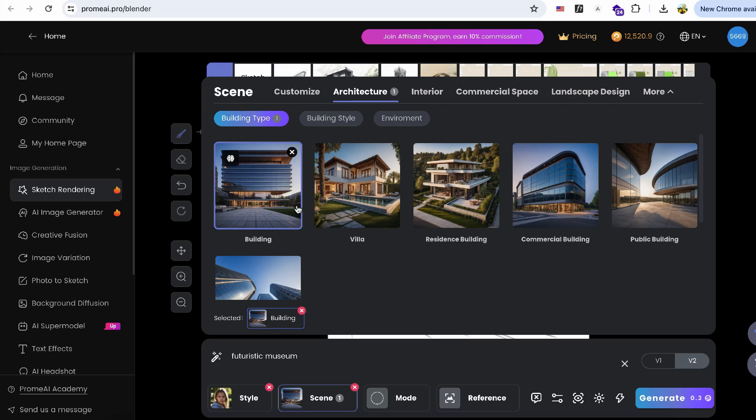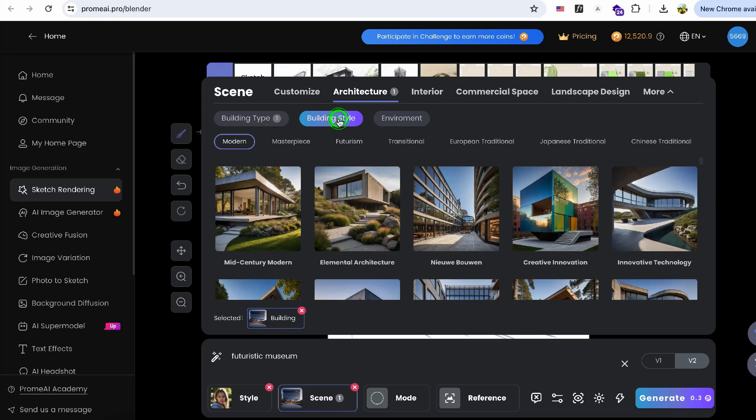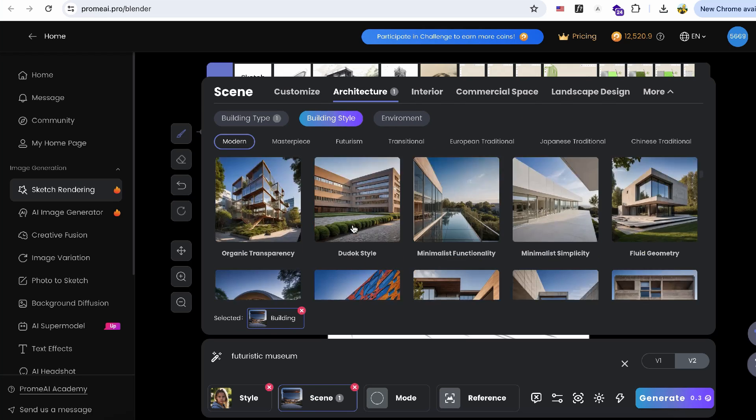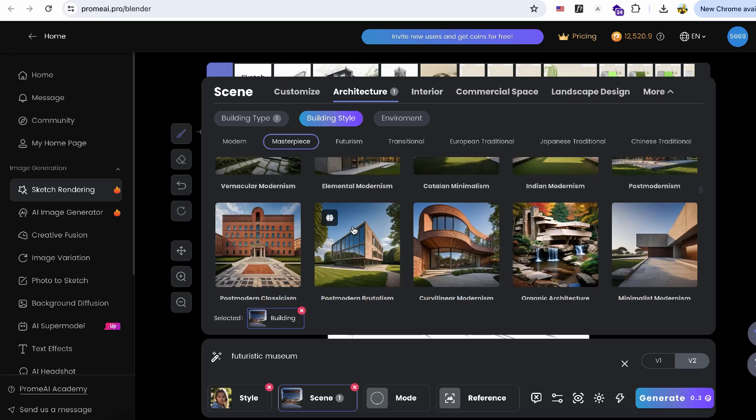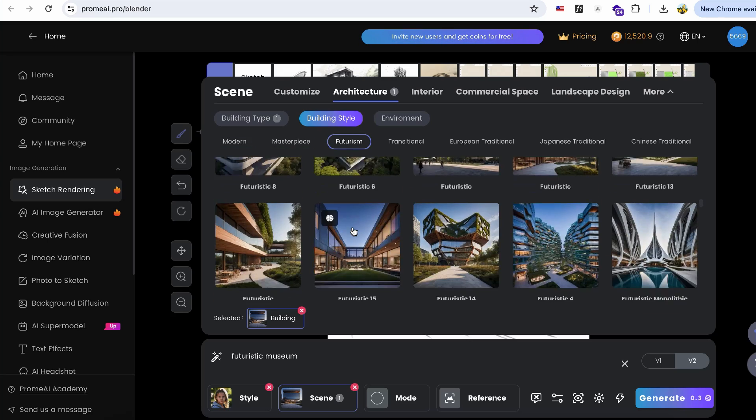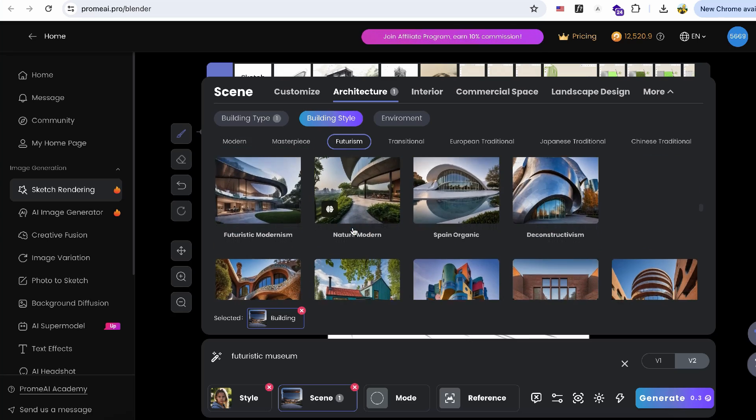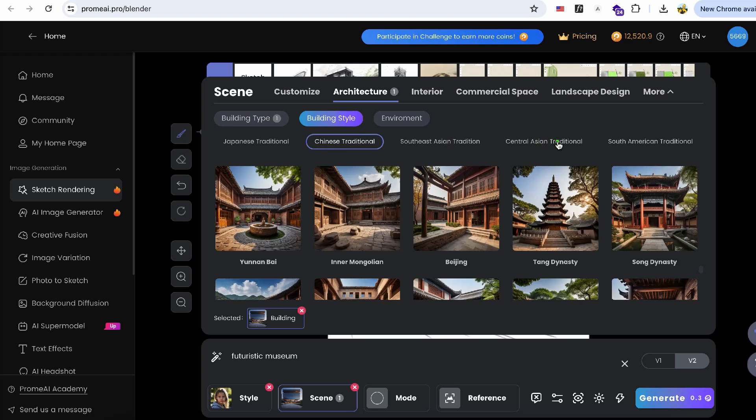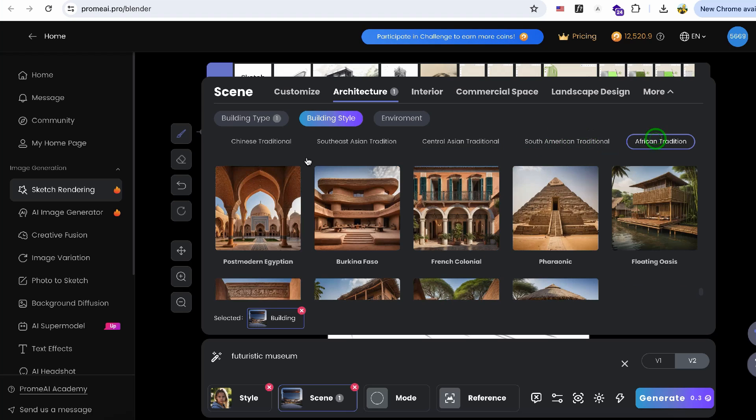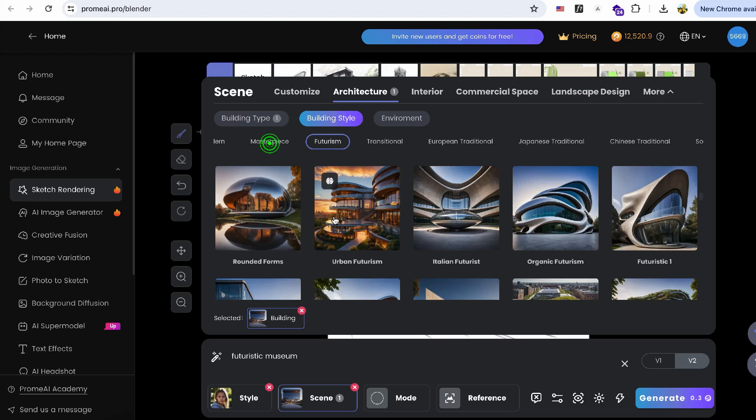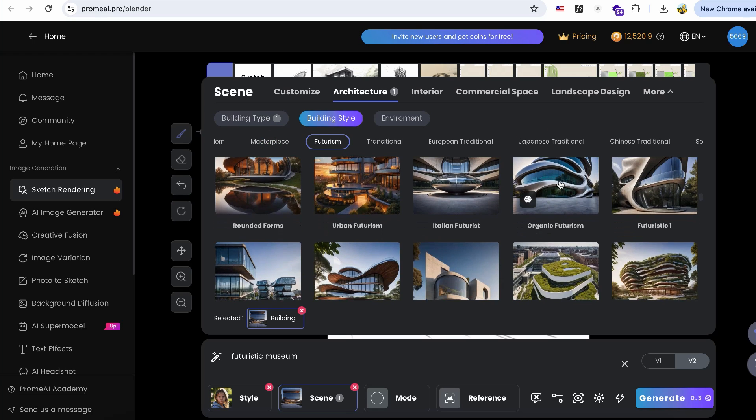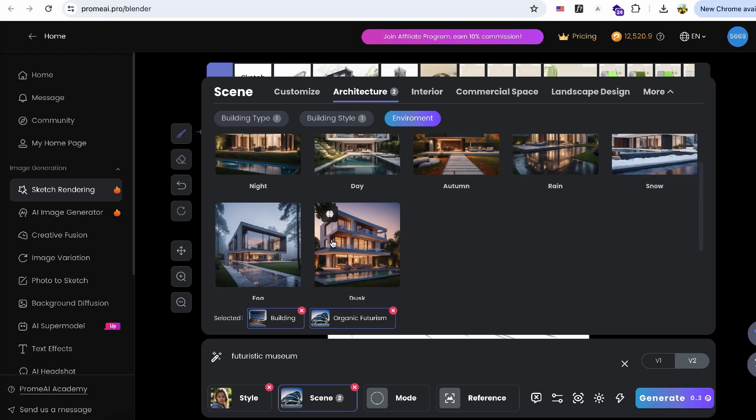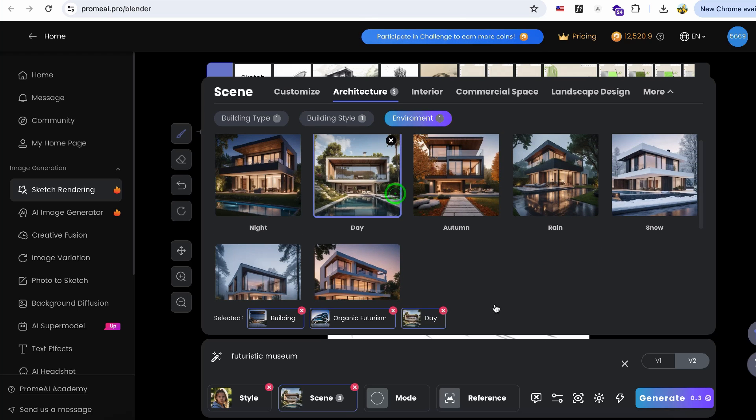Next, define the sketch as a building and choose the desired building style. There are many pre-trained models for different architectural styles, so you don't need to learn complicated prompts. In this case, I'll choose Futuristic as the building style and set up the environment, and click Generate.